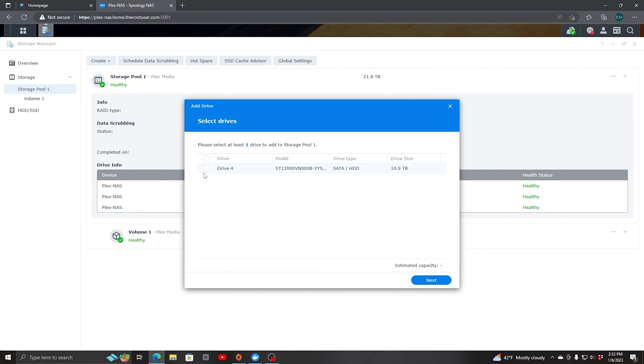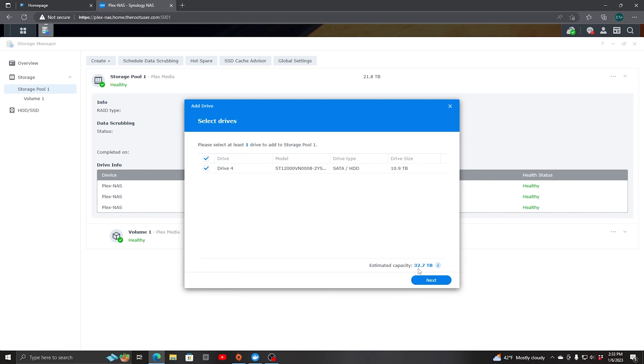We see right here Drive 4. It's a SATA HDD, 10.9 terabytes. We're going to pick this. Estimated capacity will bring it up to 32.7 terabytes. We'll hit next.